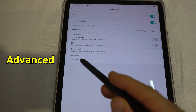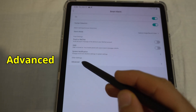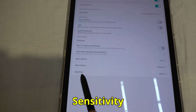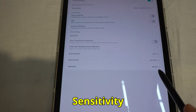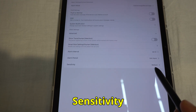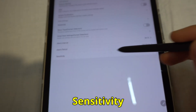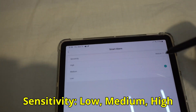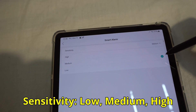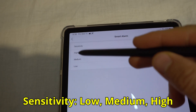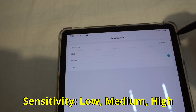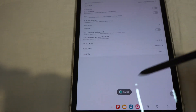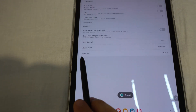Come here to Advanced at the bottom, then tap on Sensitivity — currently set to medium. Tap on sensitivity and you can choose low, medium, and high. Let's select high and it's saved.